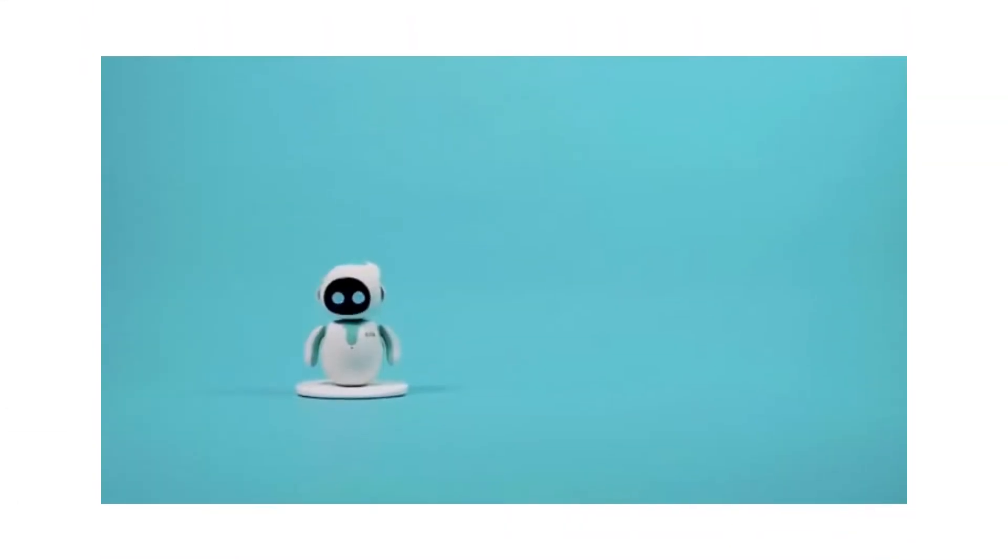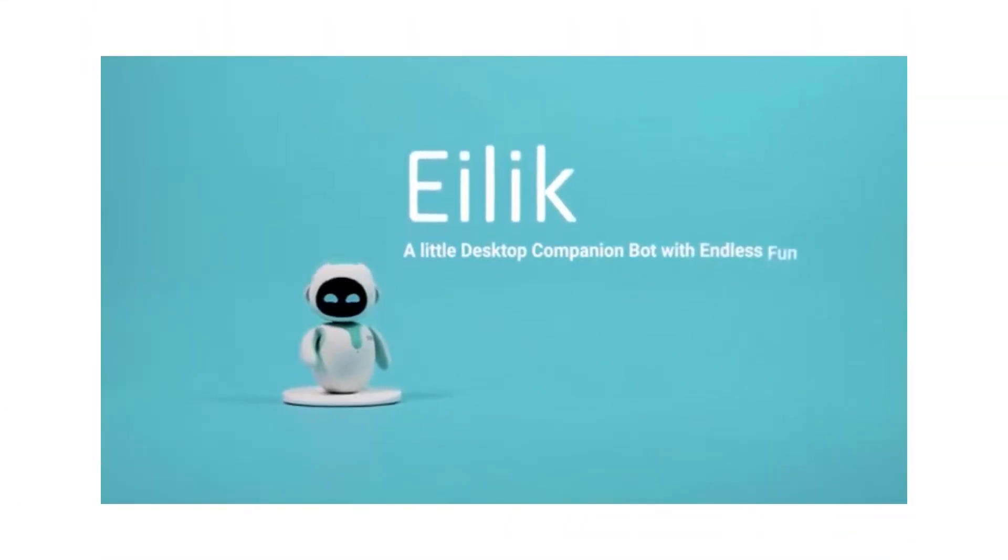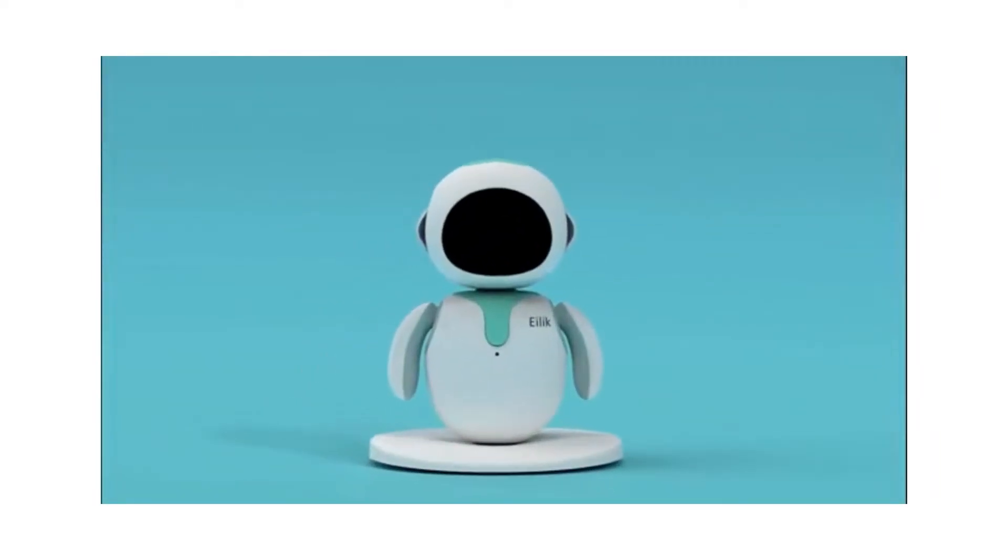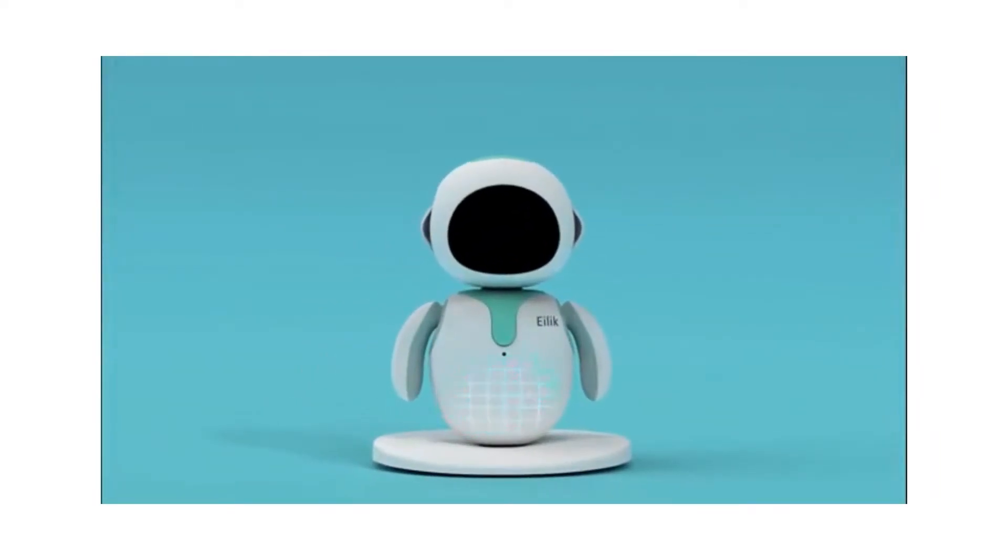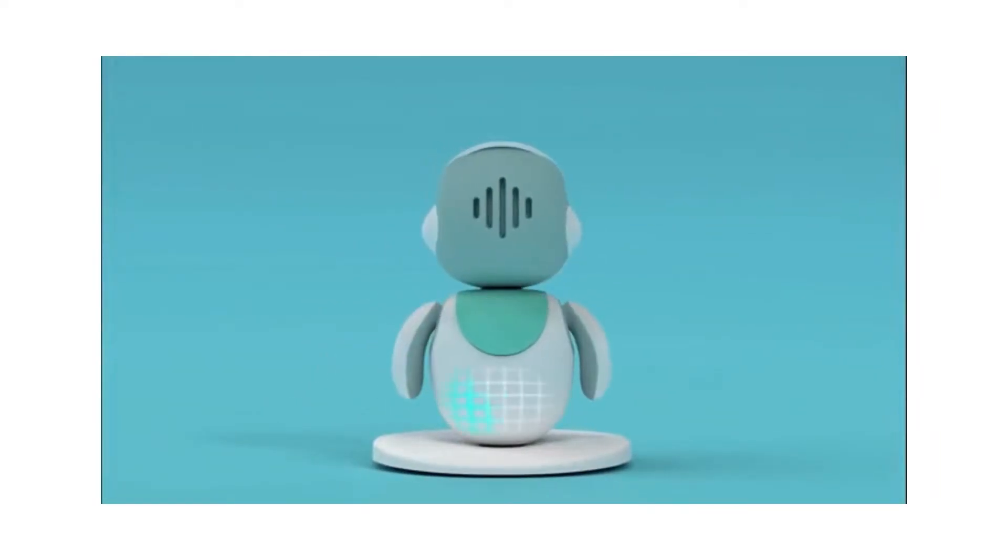Meet Ilek, a little desktop companion bot with endless fun. Ilek comes with 3 touching areas.